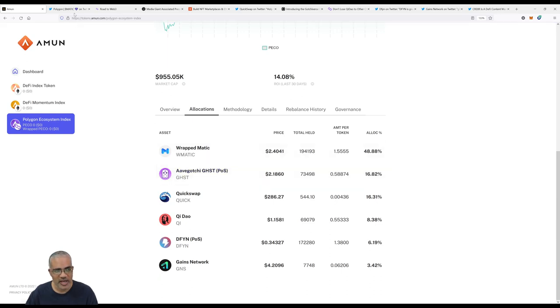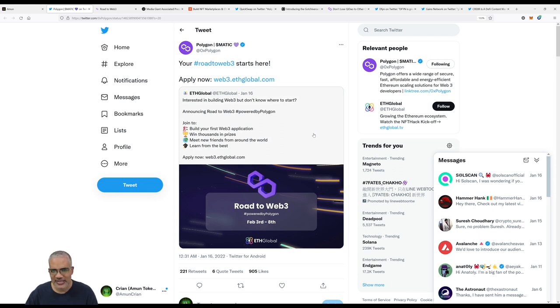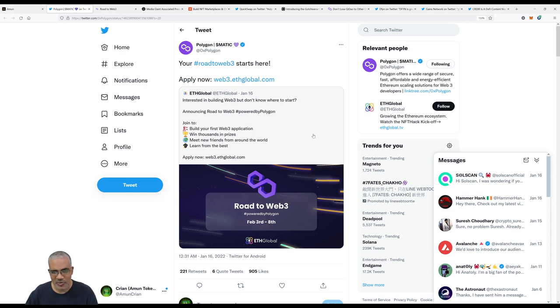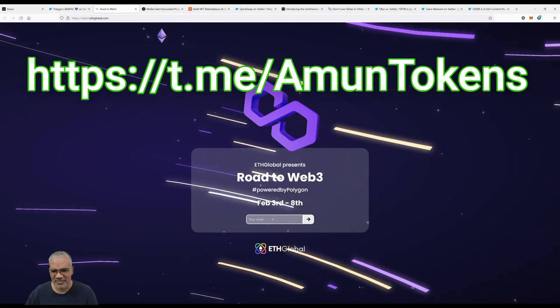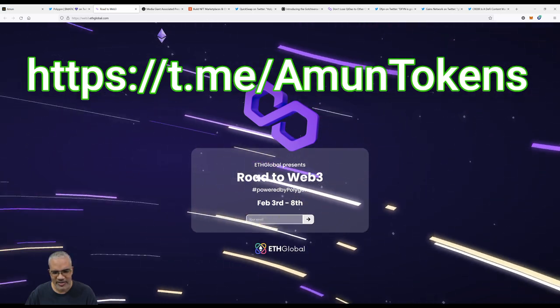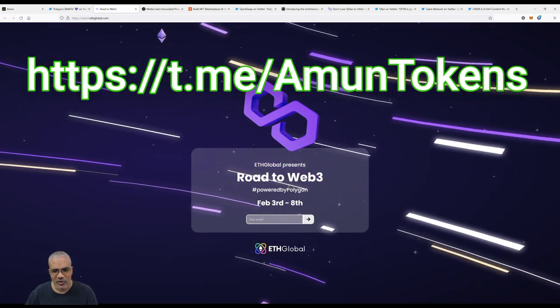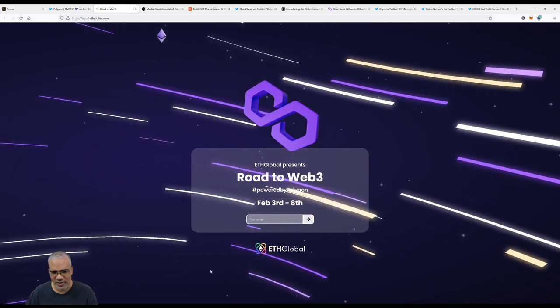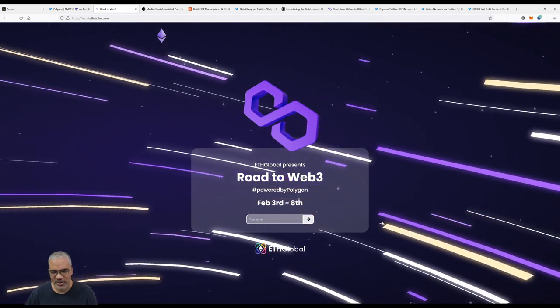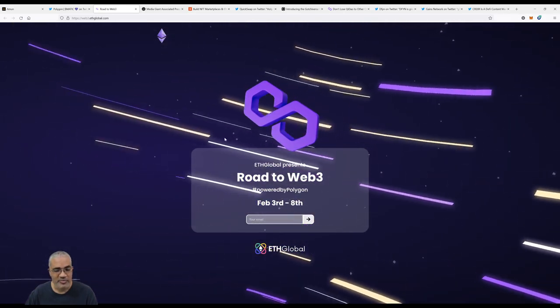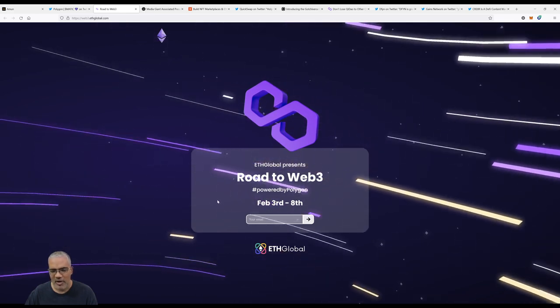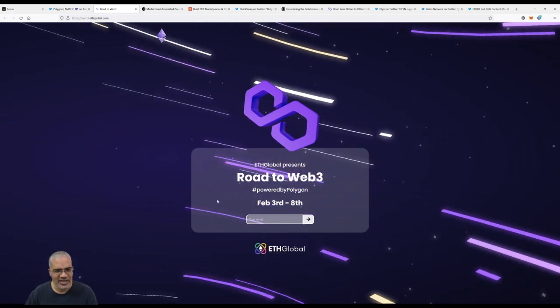ETHGlobal says your road to Web 3.0 starts here, apply now at web3.ethglobal.com. Interested in building Web3 but don't know where to start? Announcing Road to Web3: build your first Web3 application, win thousands in prizes, meet new friends from around the world, learn from the best. So if you're a programming person or know a little bit about programming, you might consider entering. Thousands in prizes, so I imagine they have a tiered system.